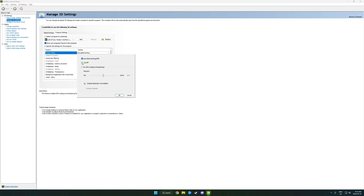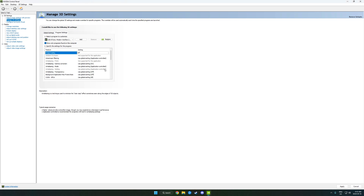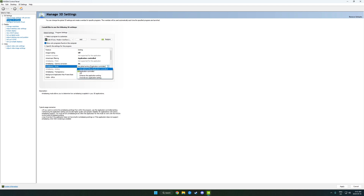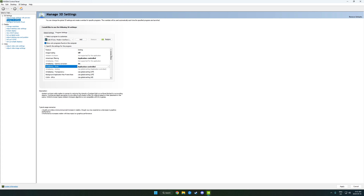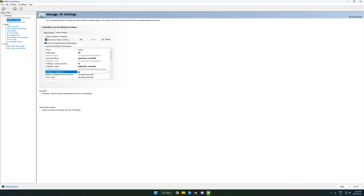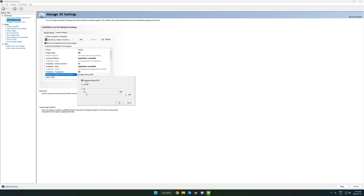I took a couple pictures on my phone. I did my research and sampled a bunch of different recommendations, so I'm going to go based off some of the ones I've seen. We're going to go ahead and turn off Image Scaling. Anisotropic Filtering is application controlled. Gamma Correction is set to On. Anti-Aliasing mode is application controlled. Transparency is off.